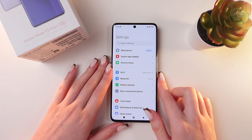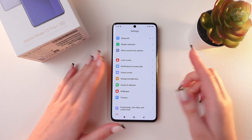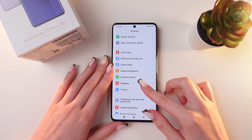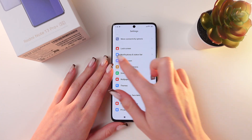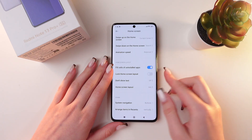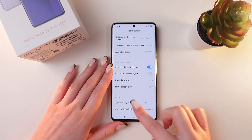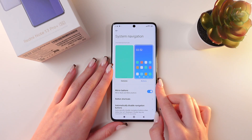For this, just open Settings first, then scroll till you find the Home Screen tab. Click it, and now we're going to need the System Navigation tab.